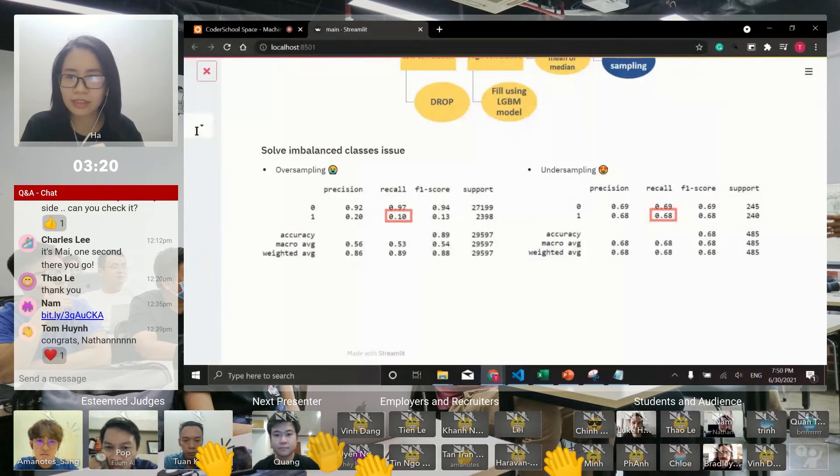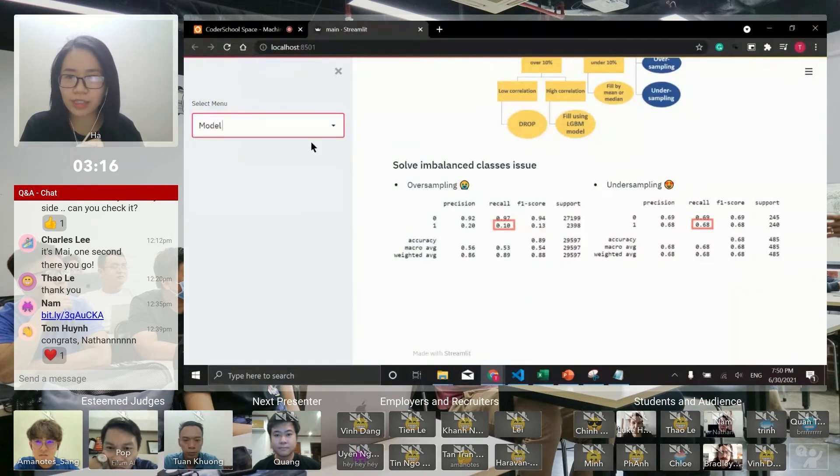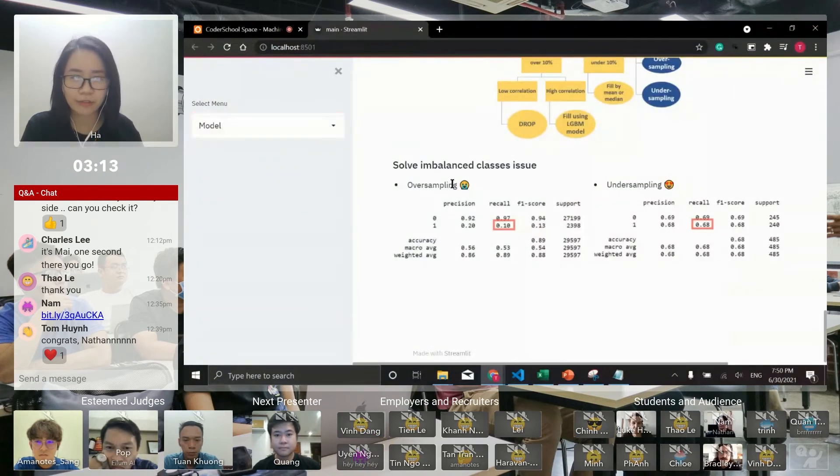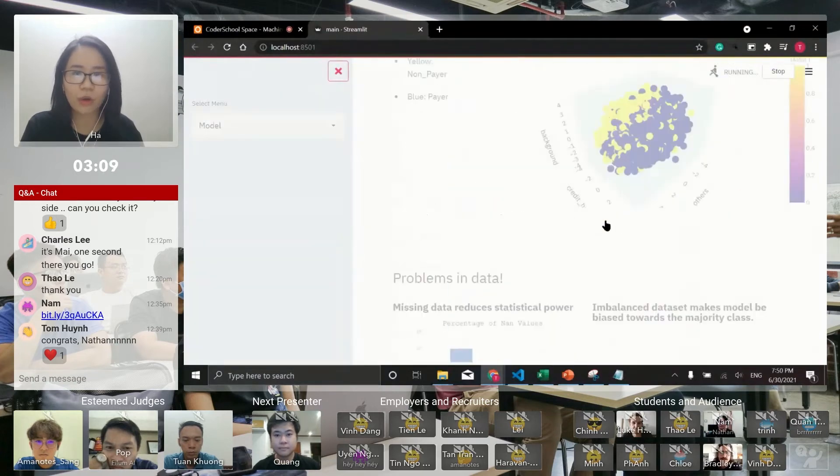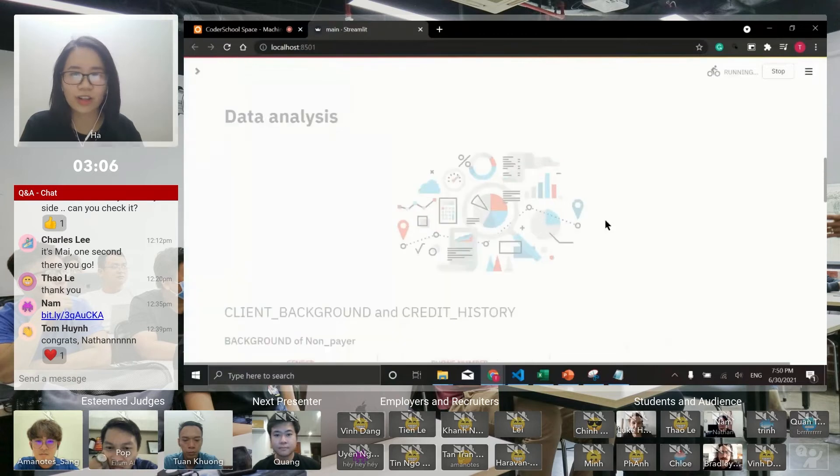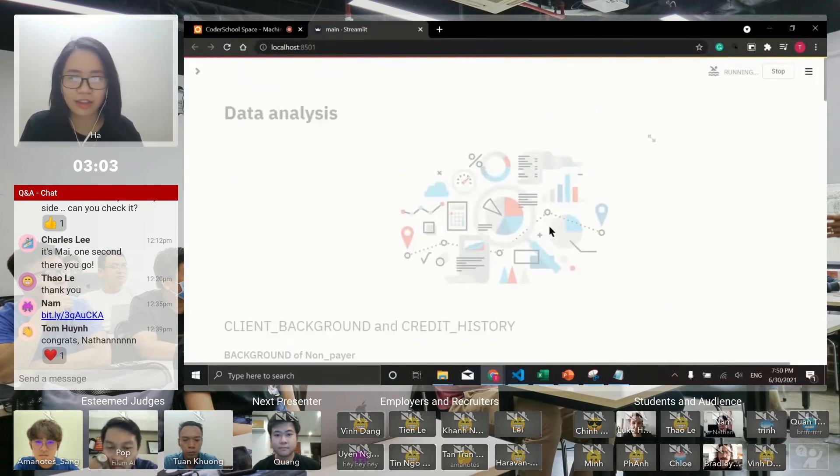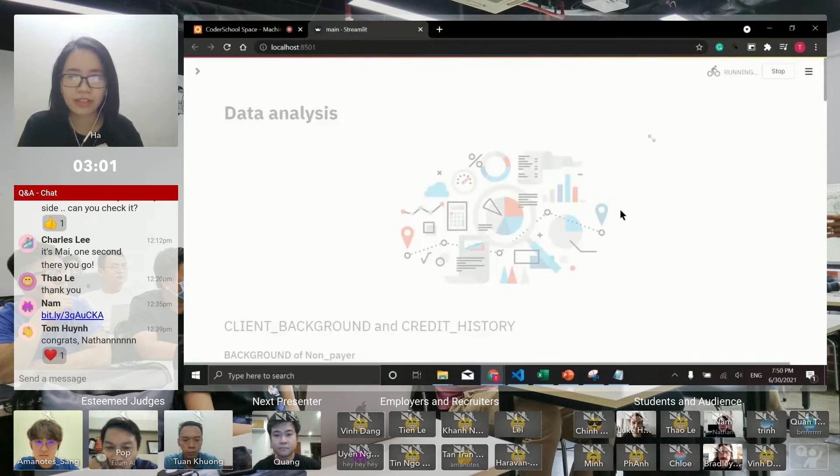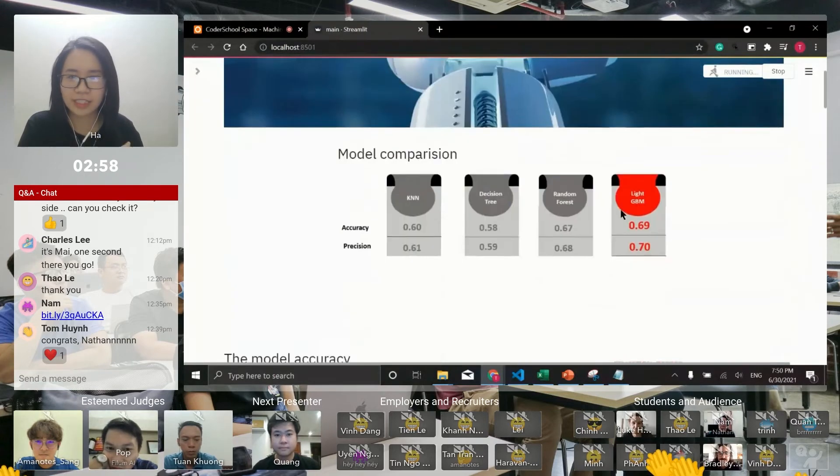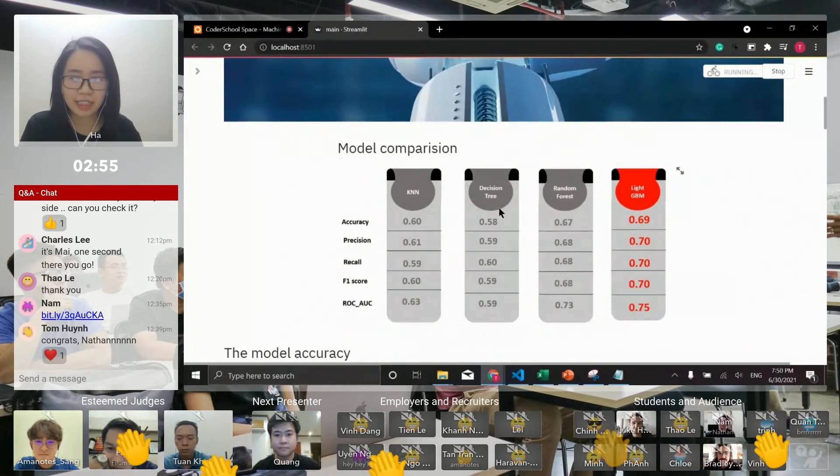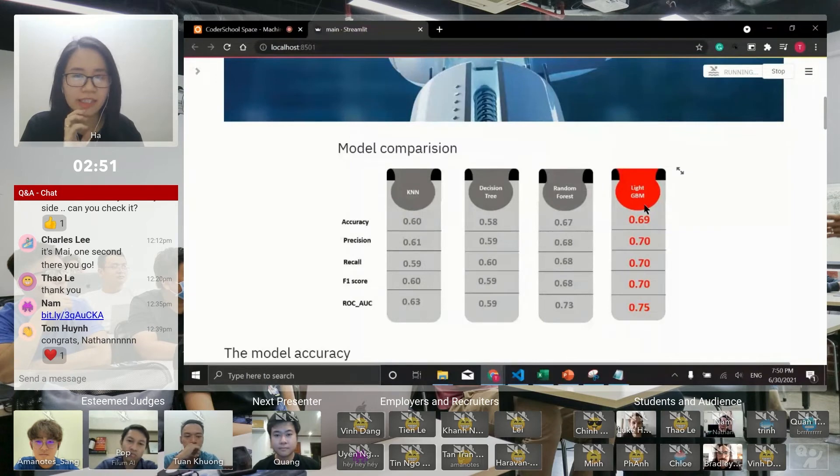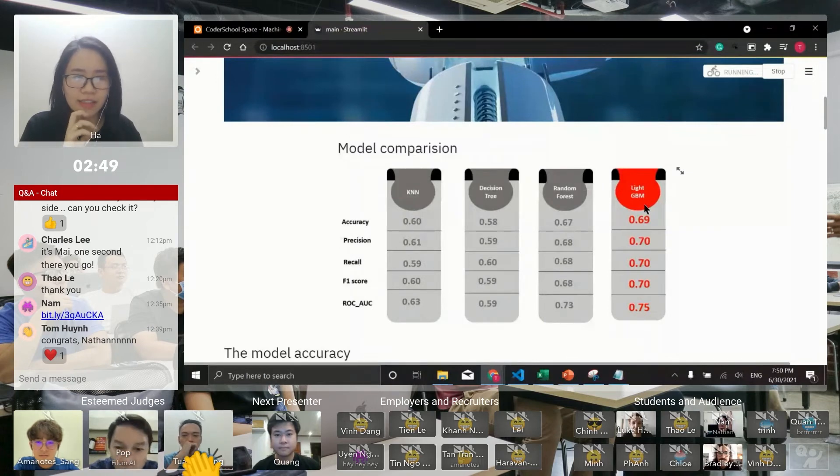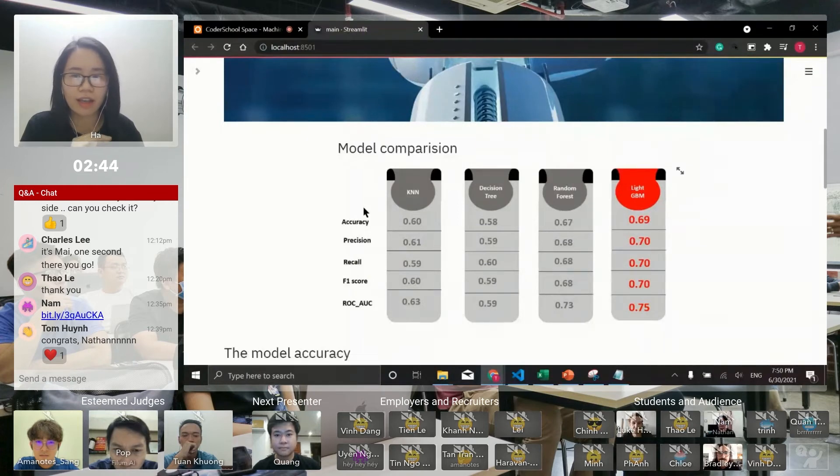My project is a binary classification problem, so I tried four strong classification models: KNN, decision tree, random forest, and LightGBM. The results show that LightGBM has a high score on every performance metric, so I kept going with LightGBM.